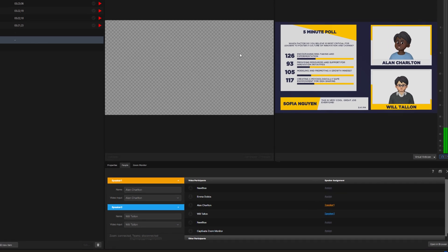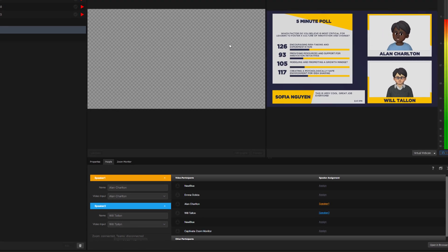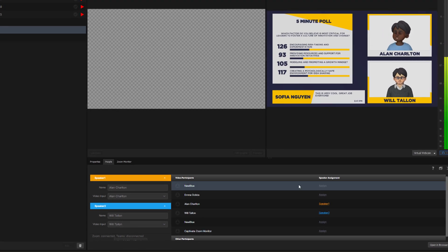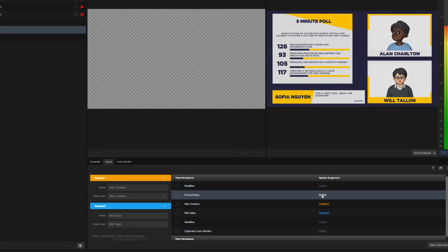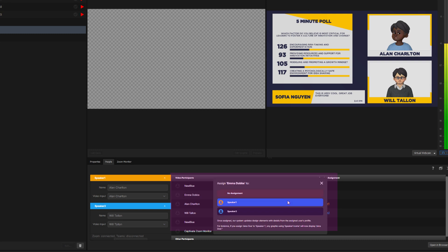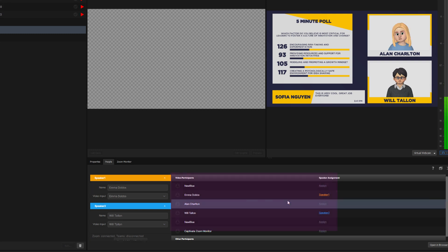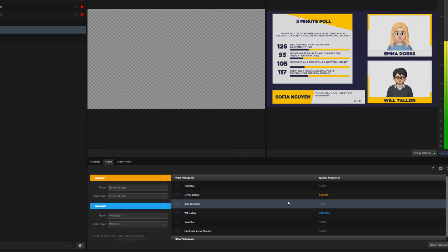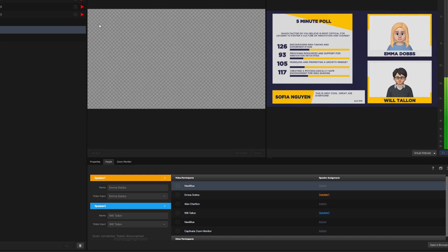Now if I want to replace Alan with a different panelist, I can do that really simply with just a couple of clicks, either on my mobile device or in a browser window or directly from within Captivate. In a busy production with a large number of participants, that kind of flexibility really does make a difference.